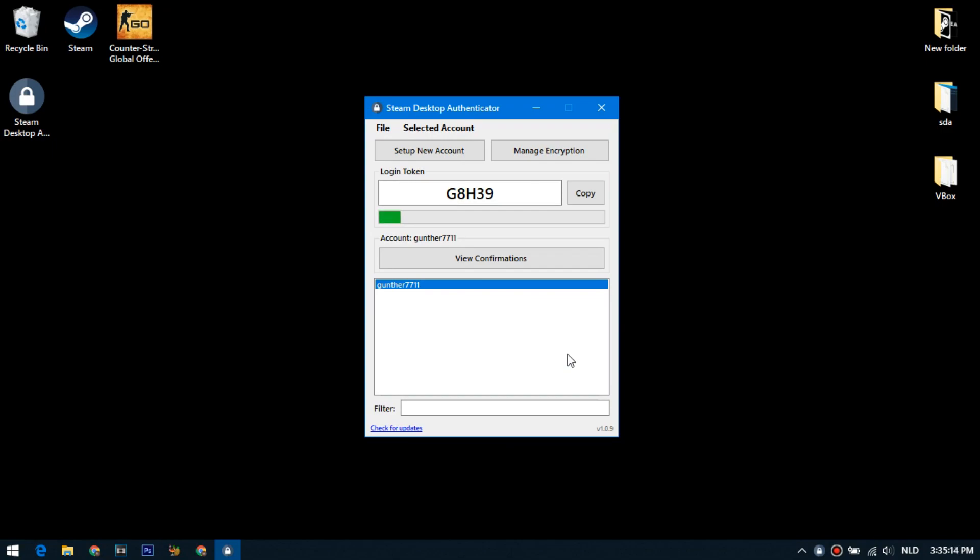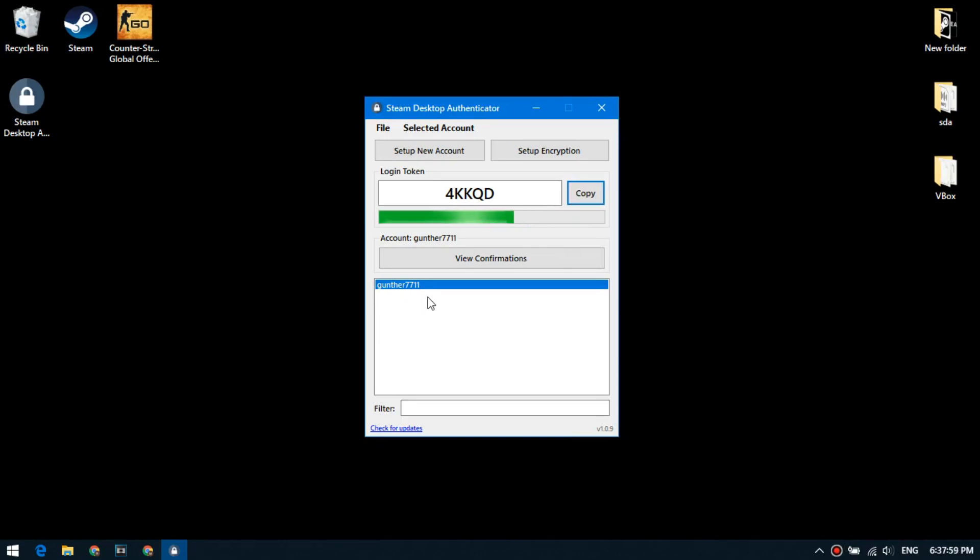Okay, the basic setup has been made. You can add as many accounts as you want. The login token is displayed here.